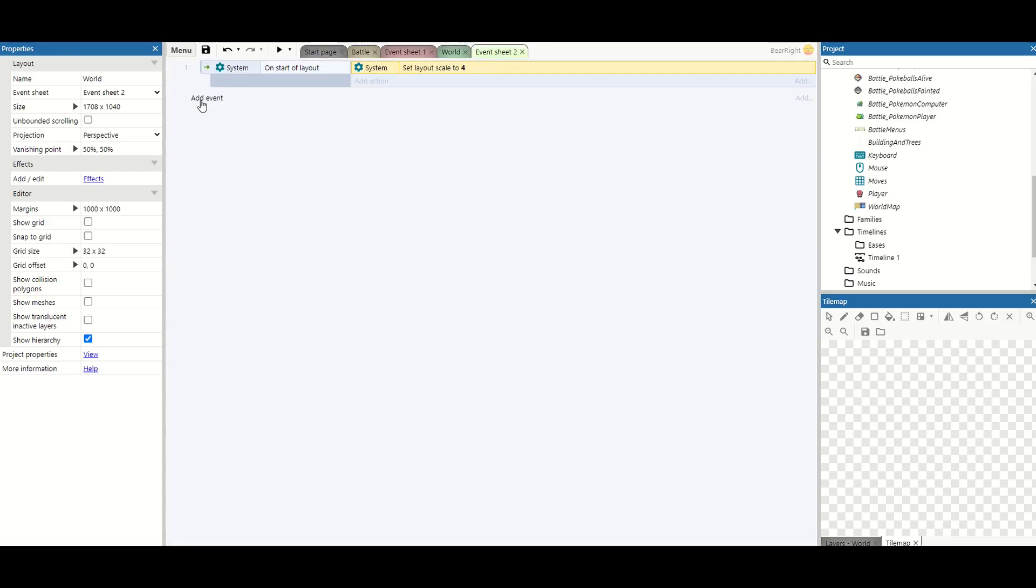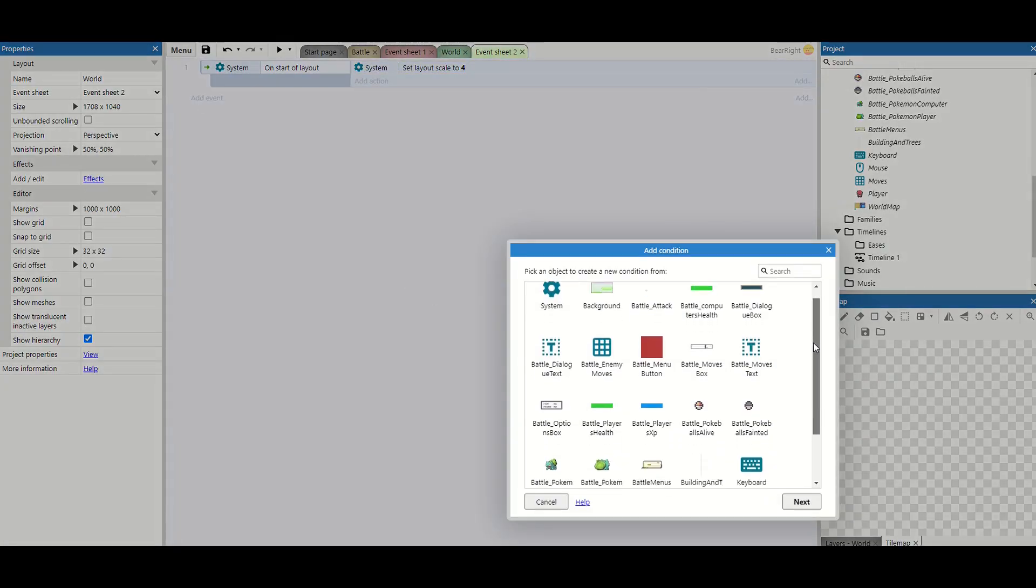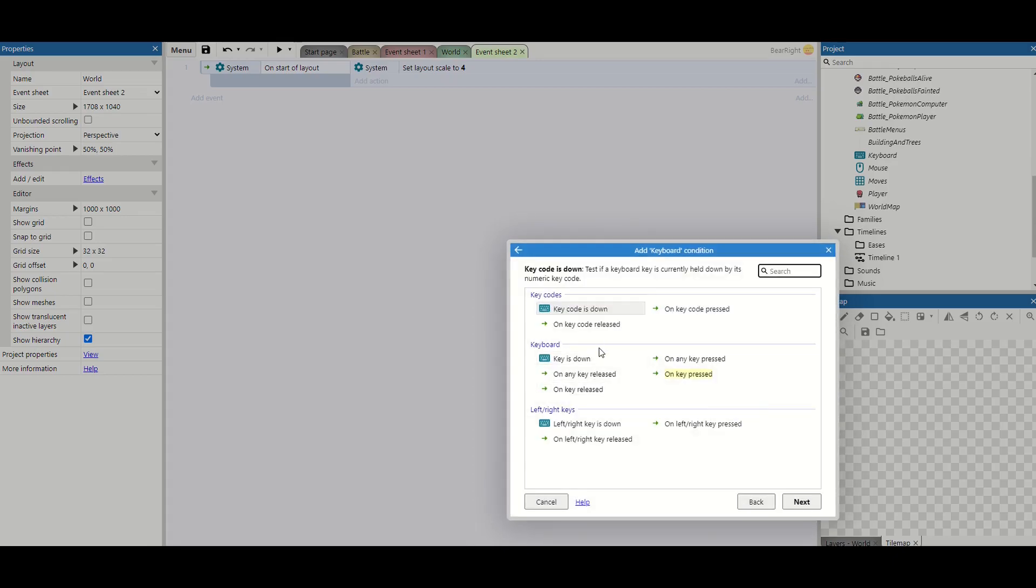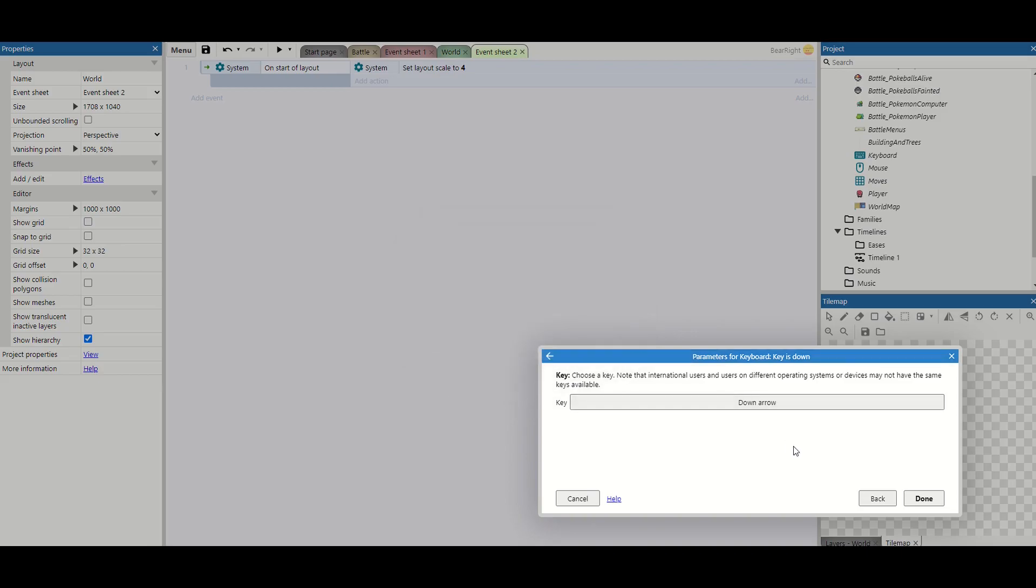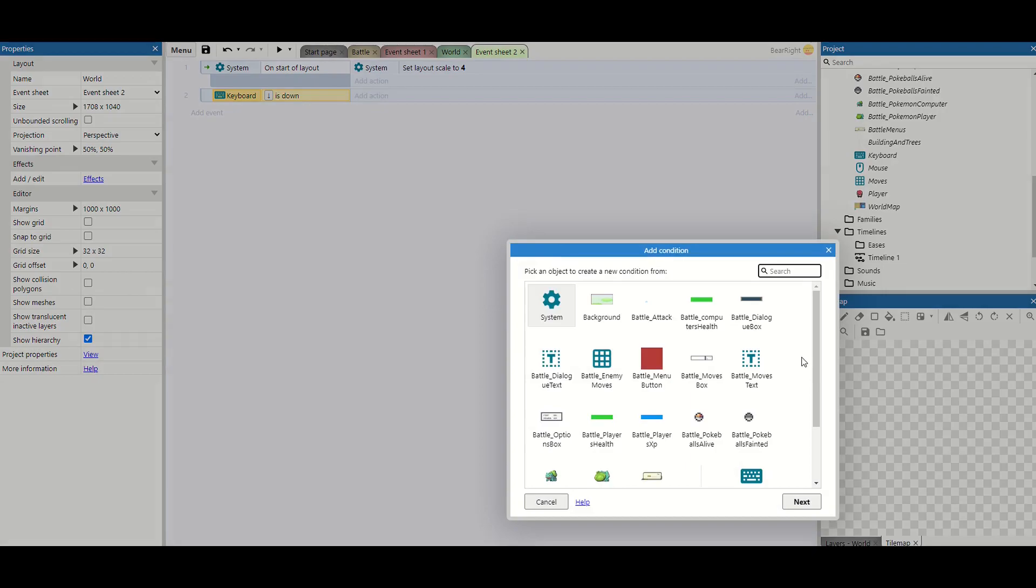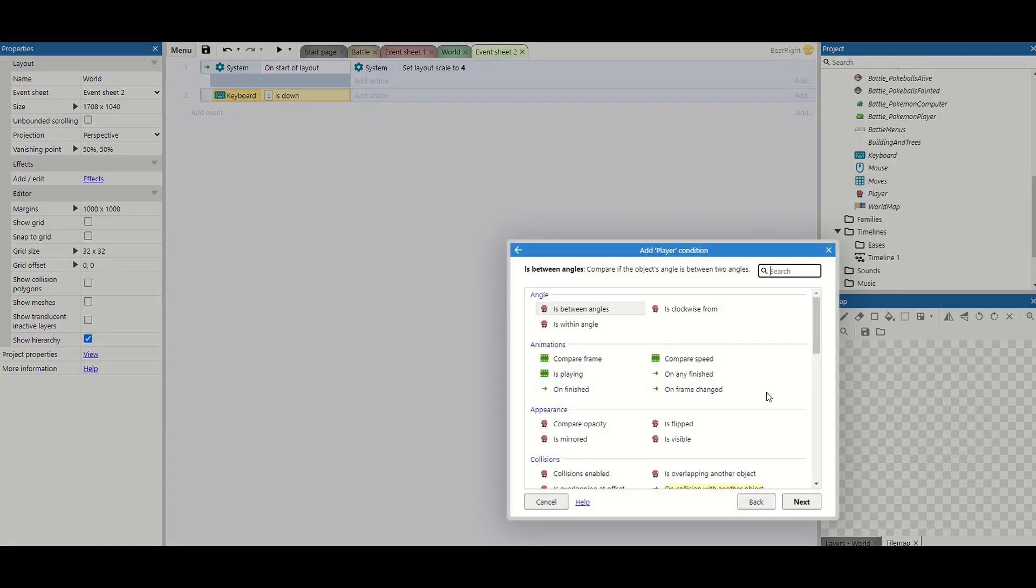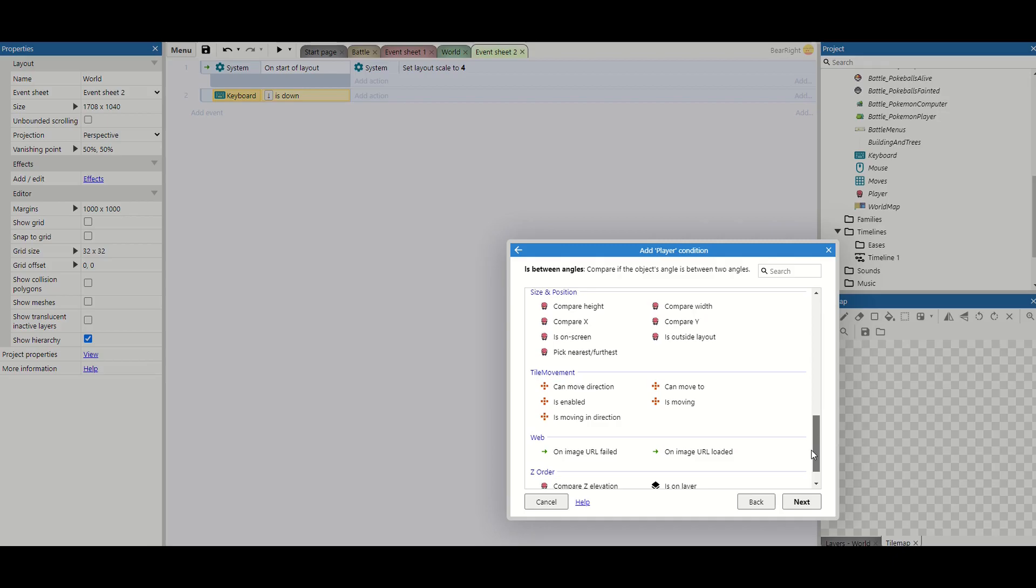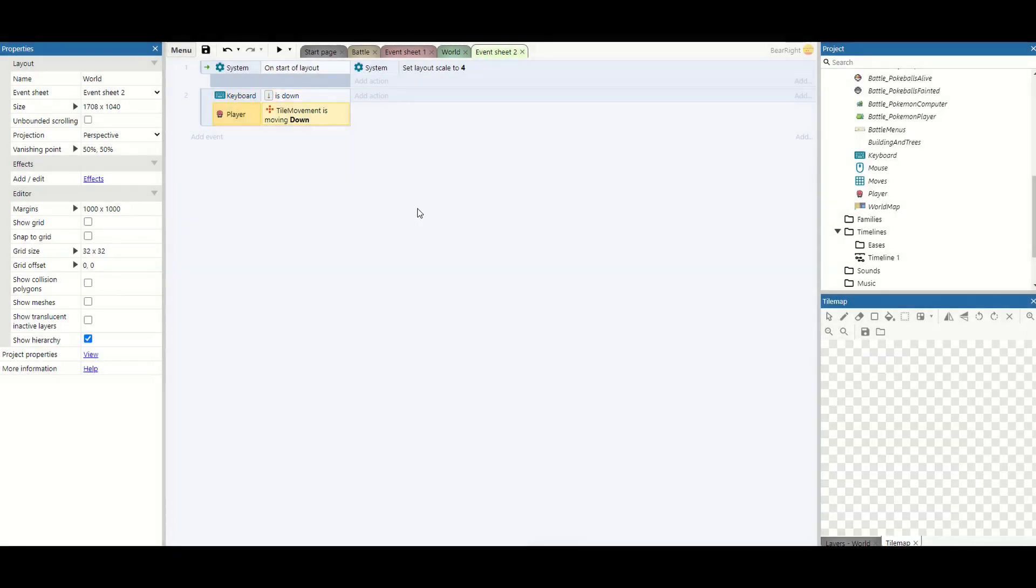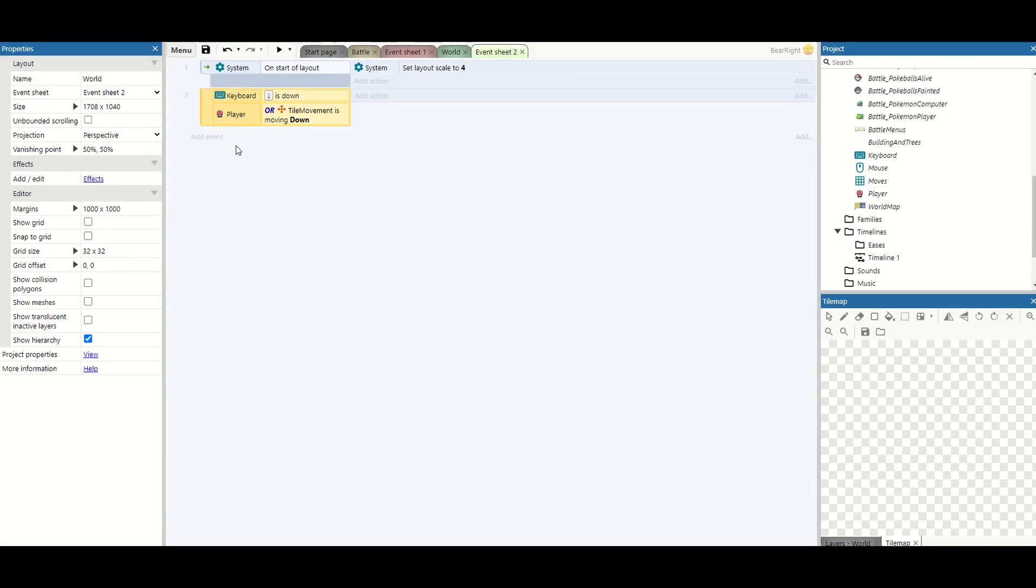So in event sheet 2 we're going to add a new action and we're going to make use of our keyboard first of all. We're going to check if key is down and we'll start with the down key. We're also going to add a second condition and this is going to be on our player and we're going to use this one to say is moving in direction and this is going to be down also and we're going to turn this into an or block by right clicking on the sides and then or block.